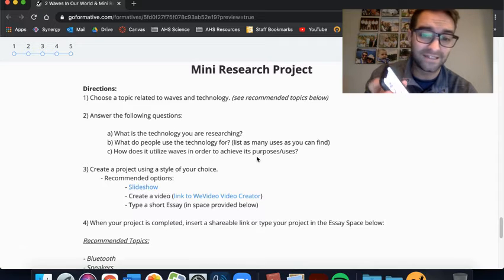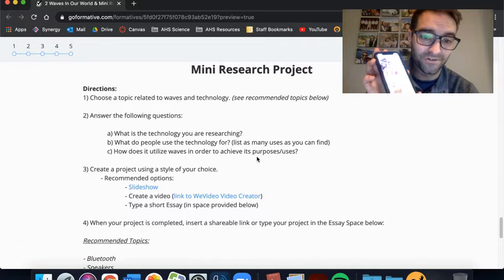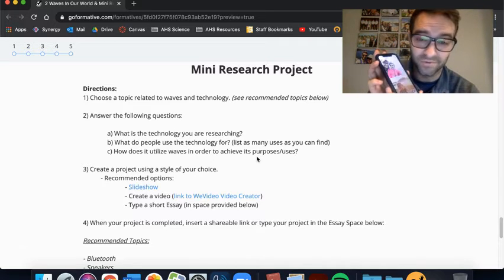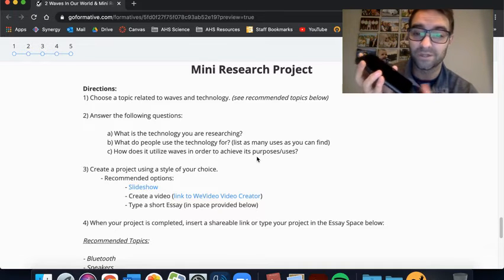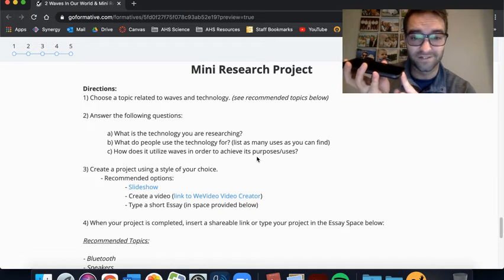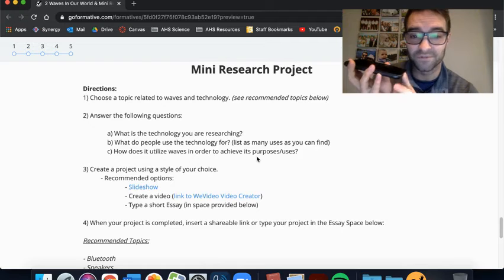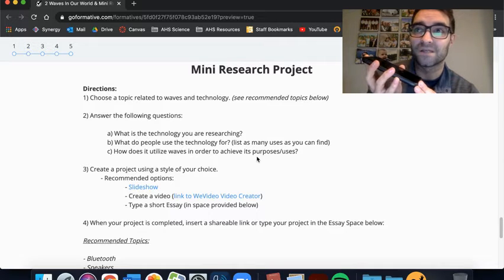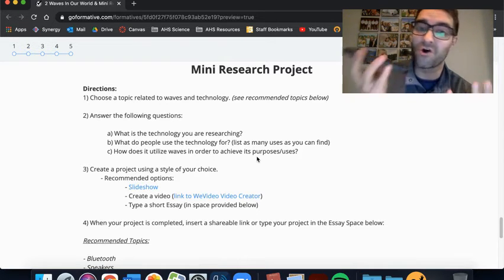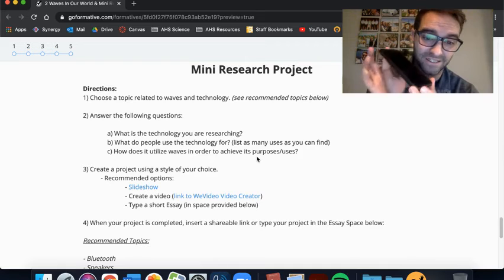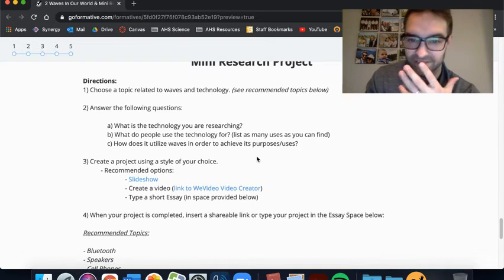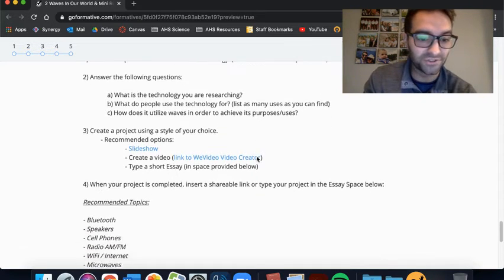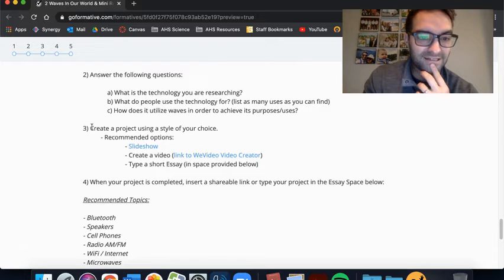So there's lots of actually wave technology coming out of this Bluetooth, I'll get to my list lower, but playing music, all that kind of stuff. So what is this used for? And I want you to list as many uses as you can find for each different topic. It's going to be different. And then C, how does it utilize waves in order to achieve its purpose?